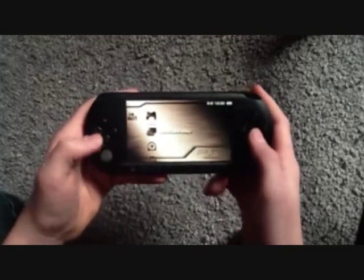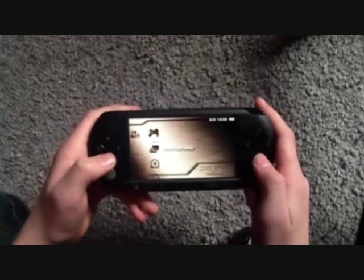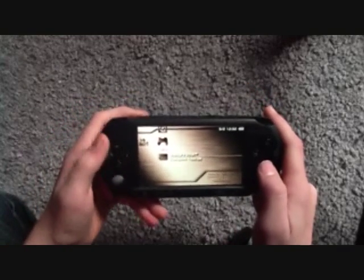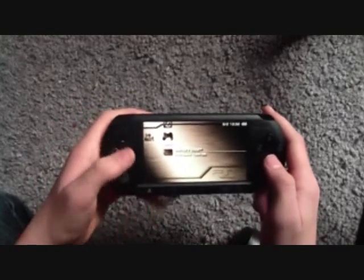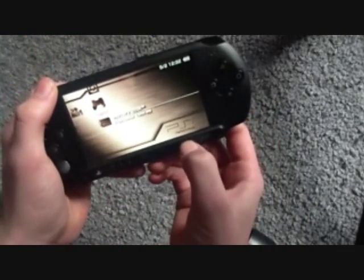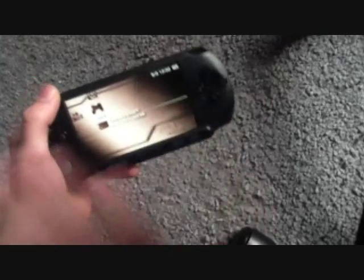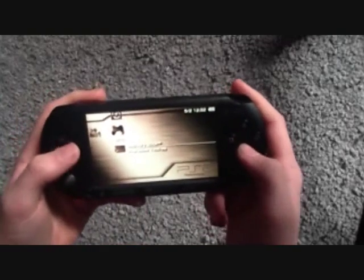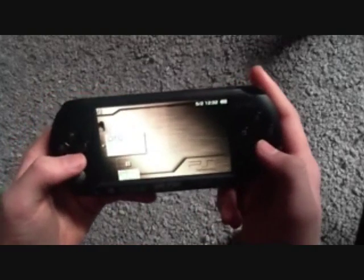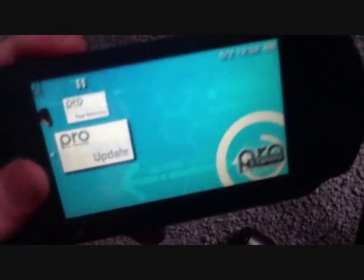When you're on the menu, you go to Game and you go down to Memory Stick. First of all, when you press the Select button, nothing's happening. Just remember that.